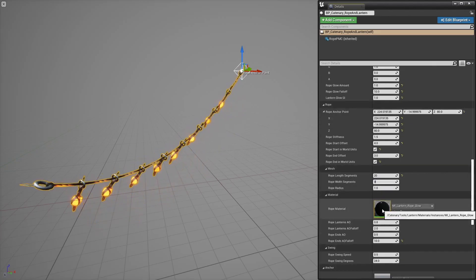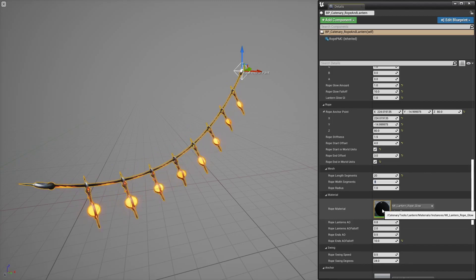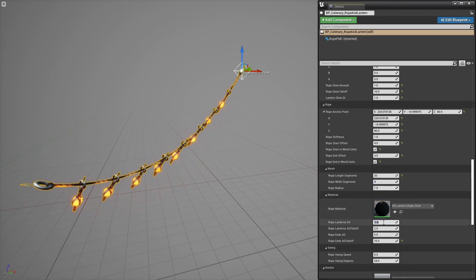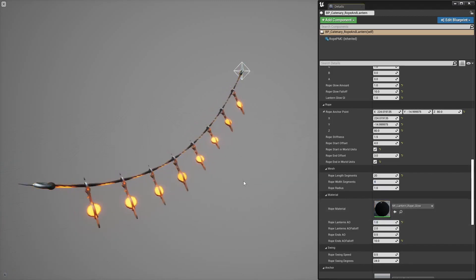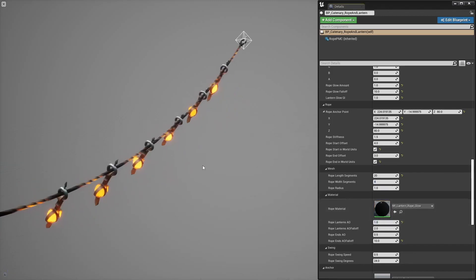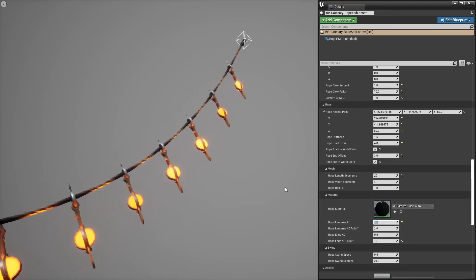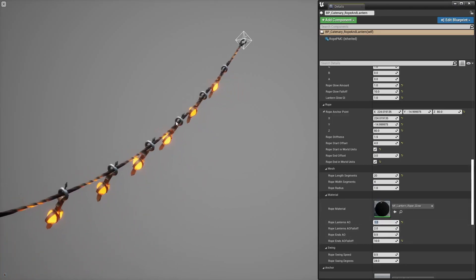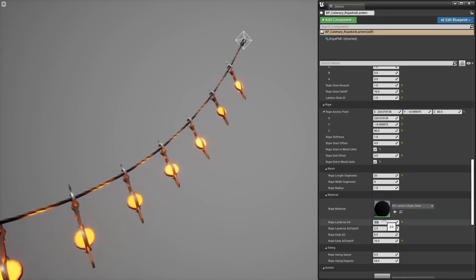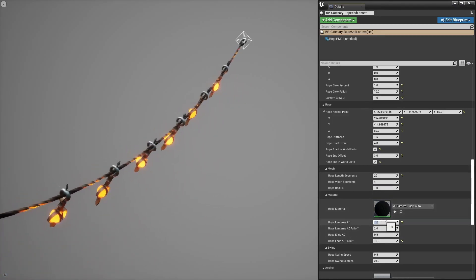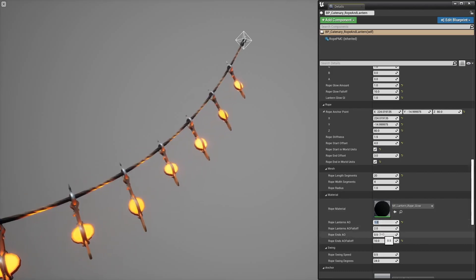You may add some fake ambient occlusion where lanterns are hanging. Not sure if that's visible in the video but you can basically darken that little bit of space here. And same for the endpoints here.